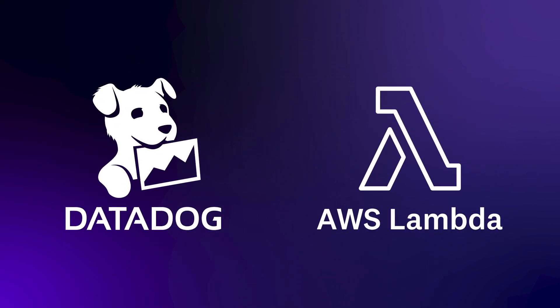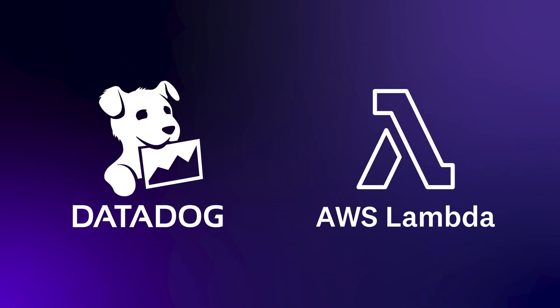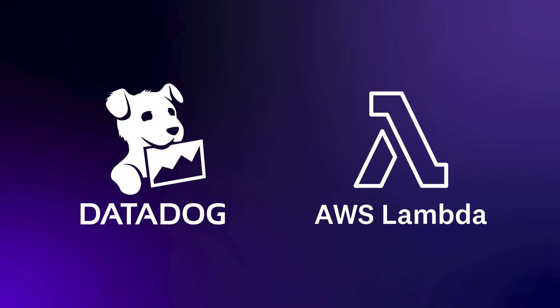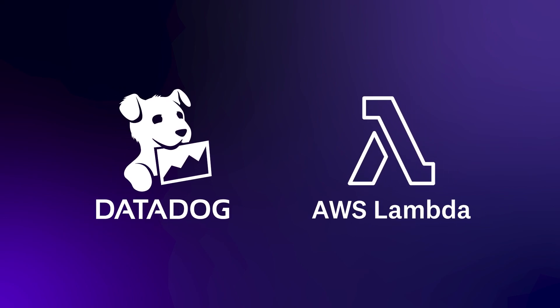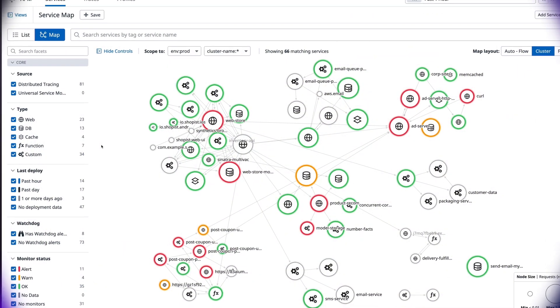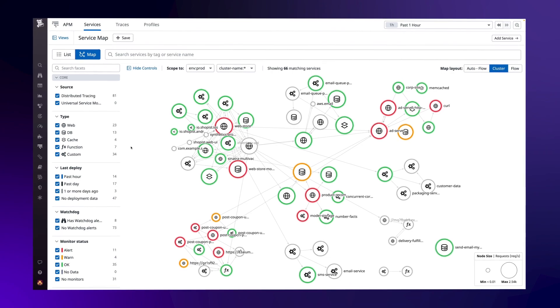Datadog serverless monitoring collects metrics, traces, and logs from your Lambda functions in real time and brings them together in a single pane of glass.